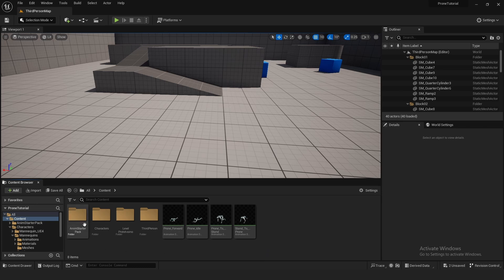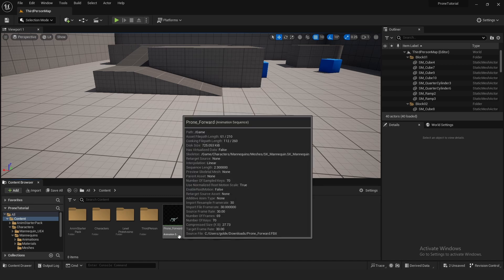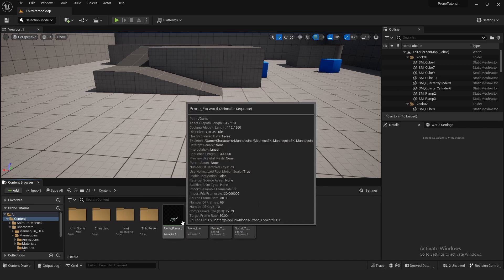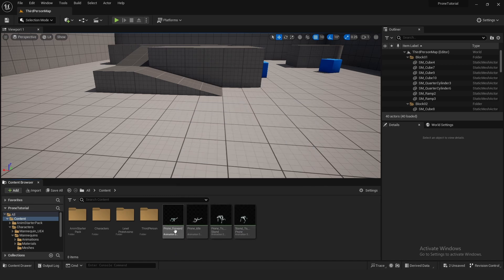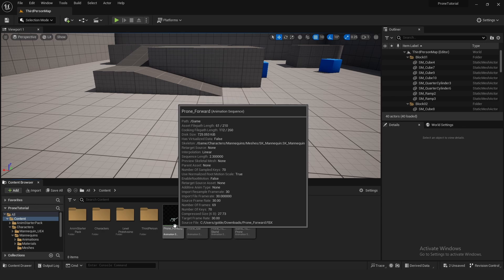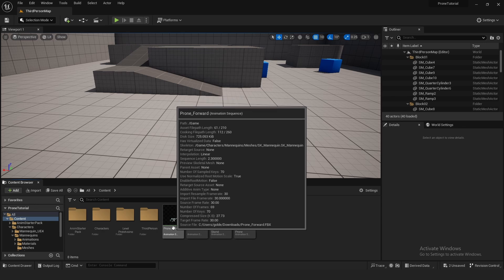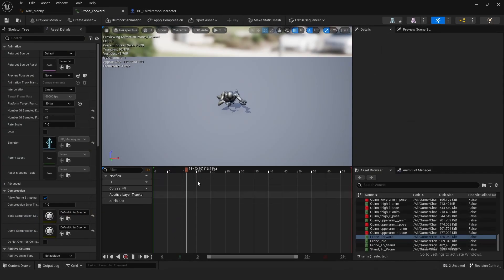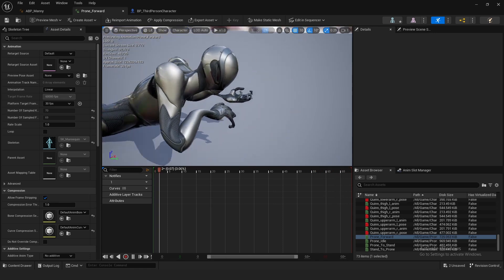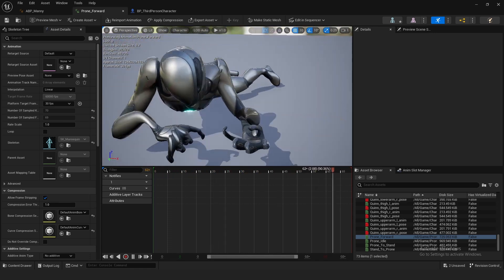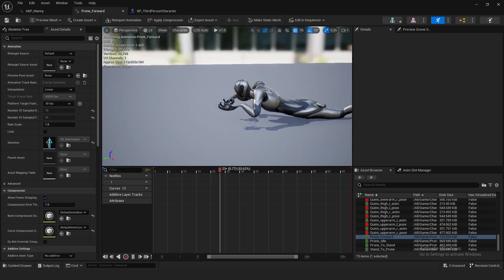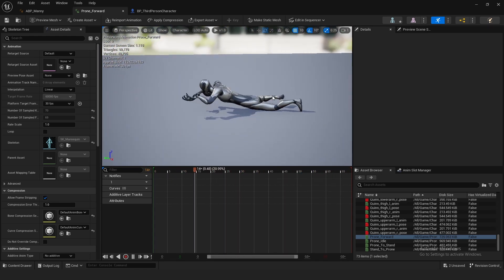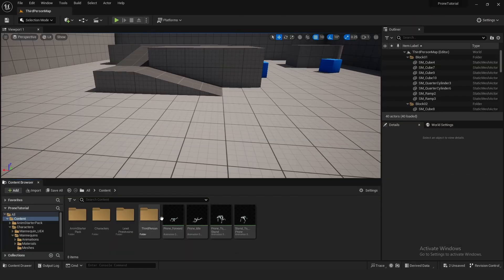The first thing to do is download the animation starter pack. It doesn't really have a prone forward animation in it, but I went ahead and converted one from Mixamo, and I will leave a link to download this one in the description below. It didn't exactly convert right because the animation's hands kind of looked weird, but it's good enough for placeholder.